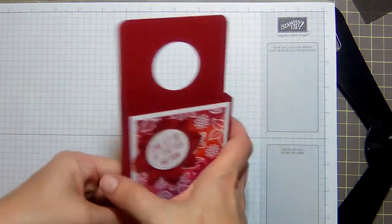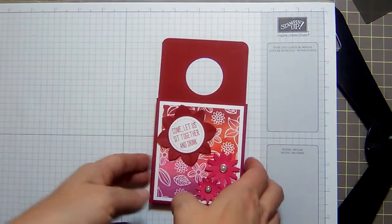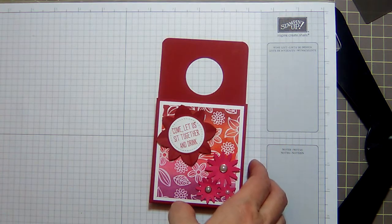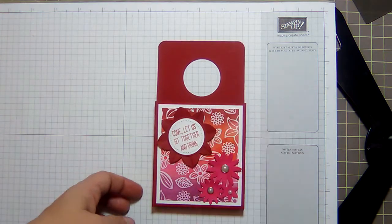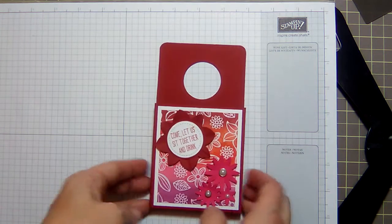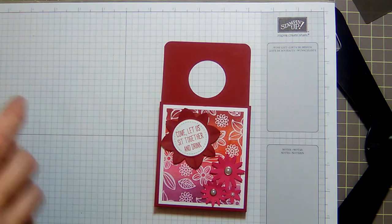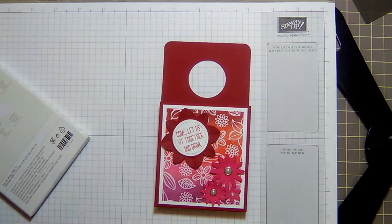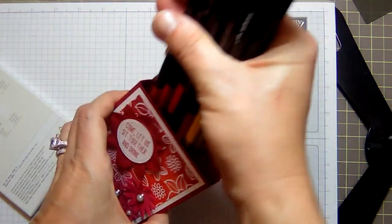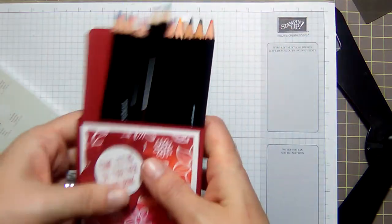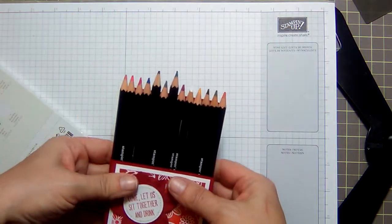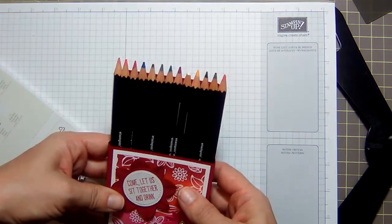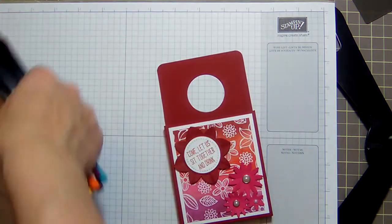It's quite big. The interior measurements are four by three and a half by half, so it can fit a lot of stuff. I made it to house the watercolor pencils, so it'll hold the entire pack of watercolor pencils and still has a little bit of room to spare. Let me show you how to build it.